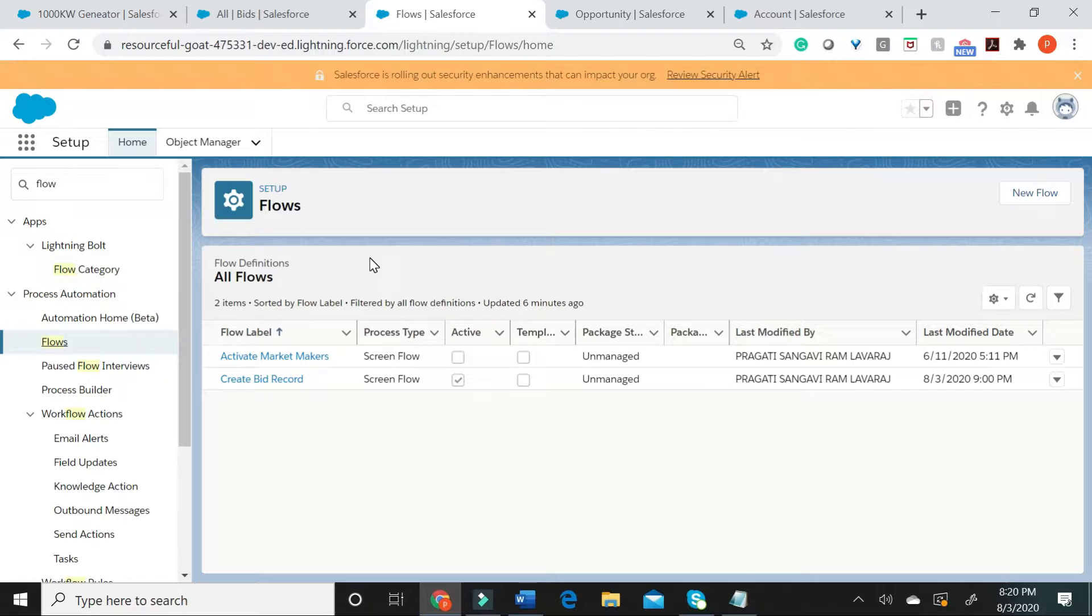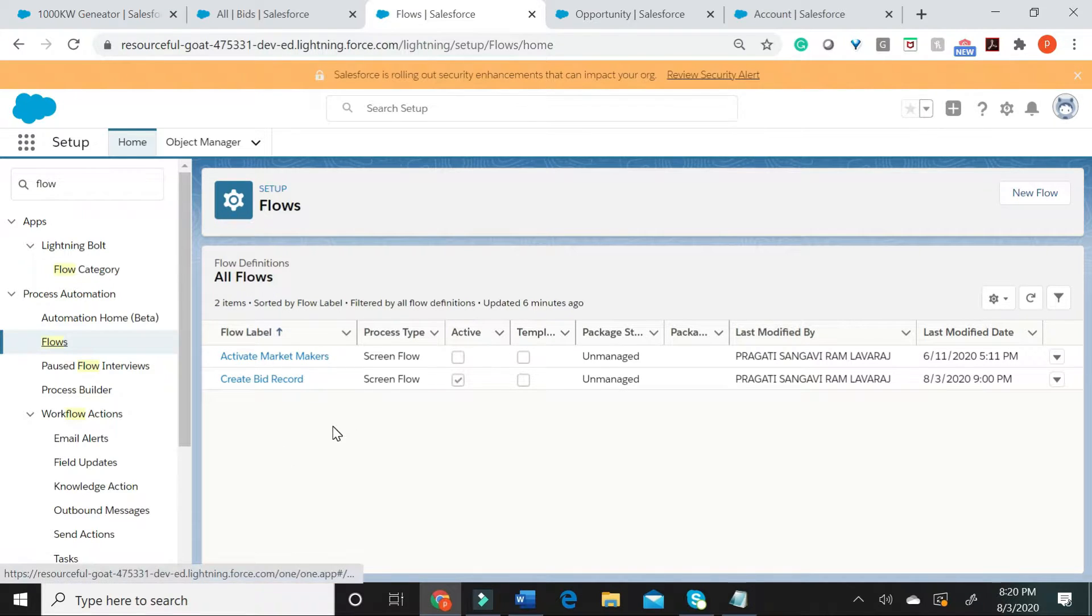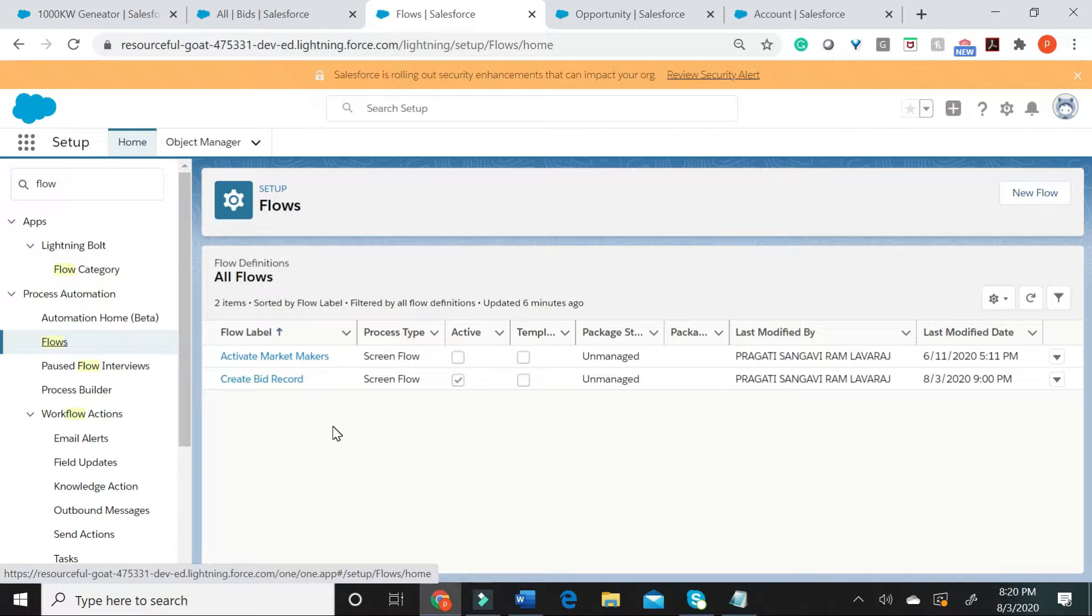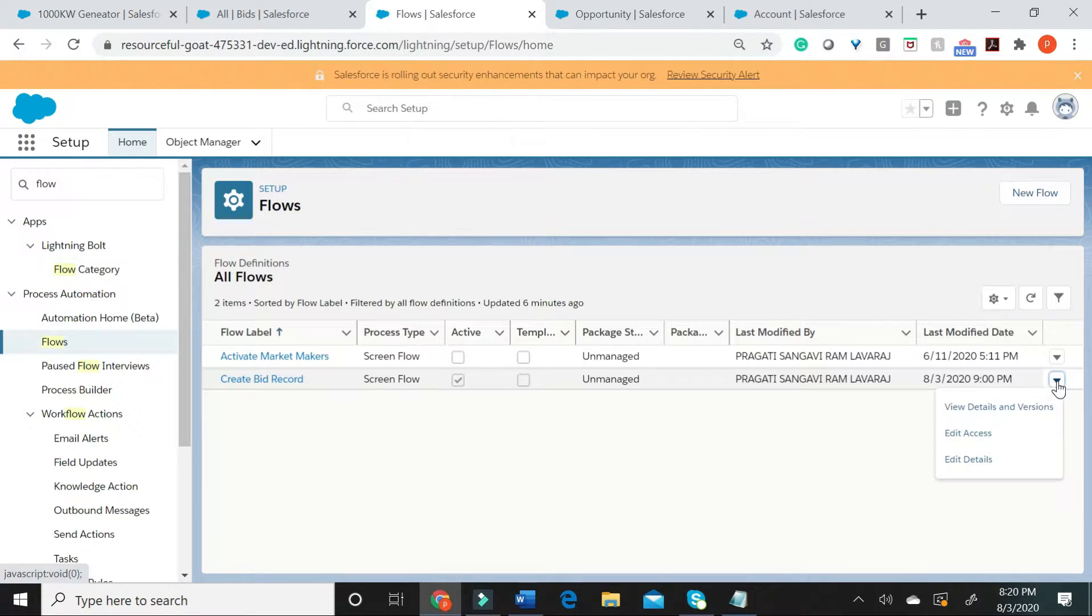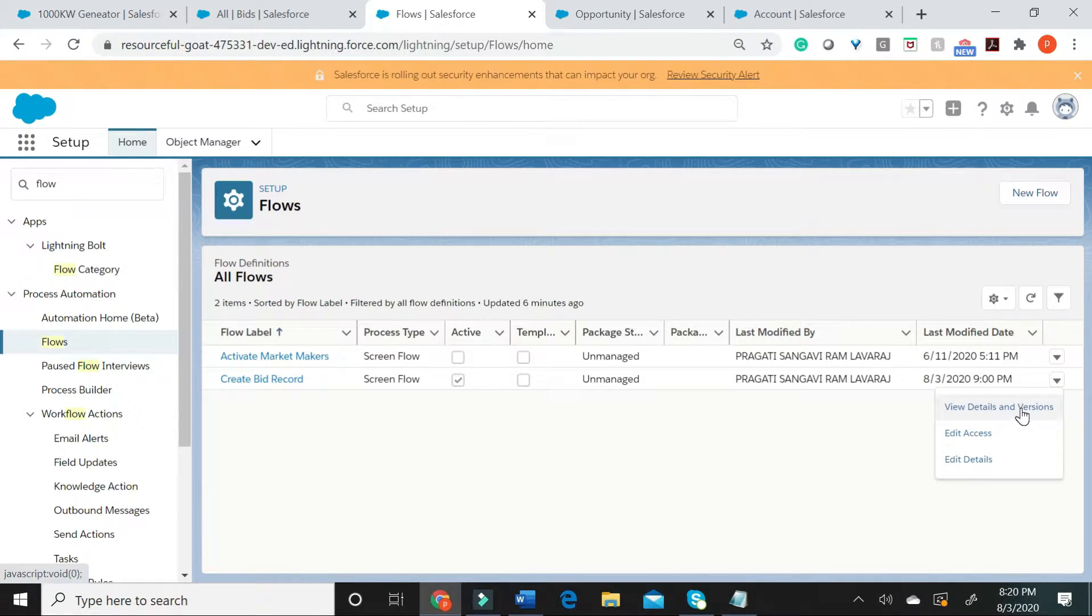When you go to your setup, flows, what you see here are the list of flows available in your org. Let me now go to this particular flow and say view details and versions.